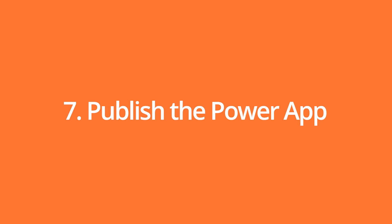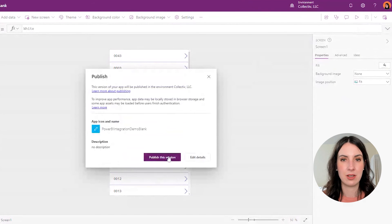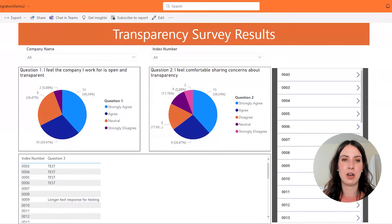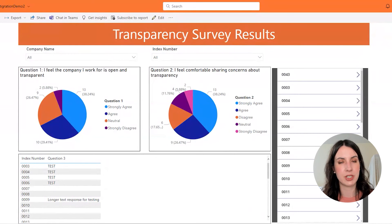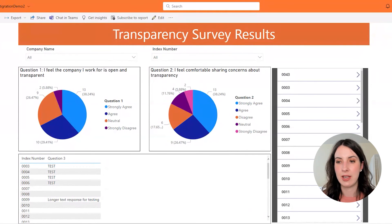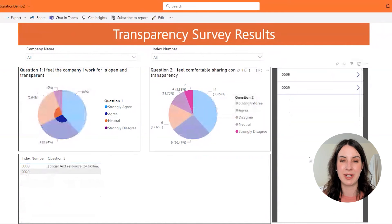Step seven, we're going to save and publish our Power App. Then we can close this tab, go back to your Power BI report, save and close that as well, and then come back into that Power BI report. You'll see now we can filter our Power App based on whatever we click on in Power BI.